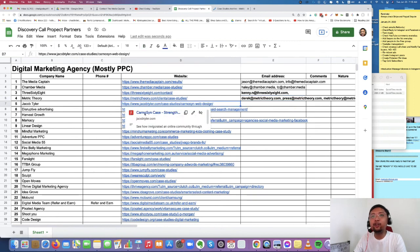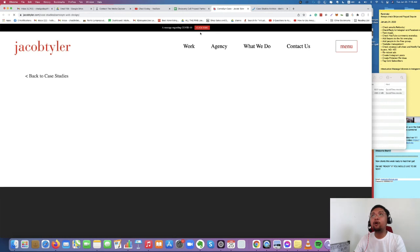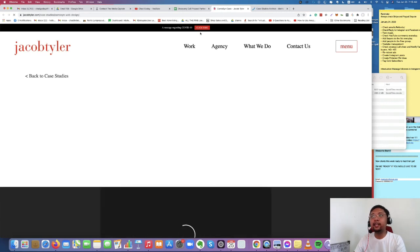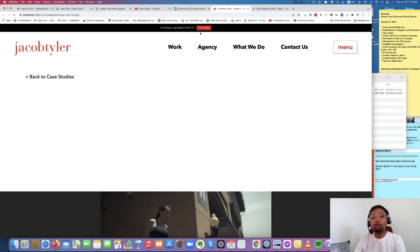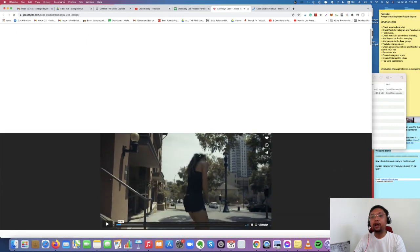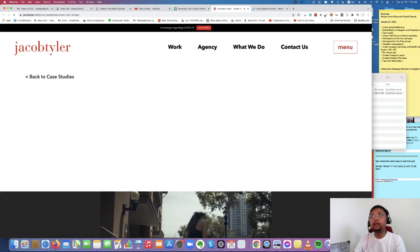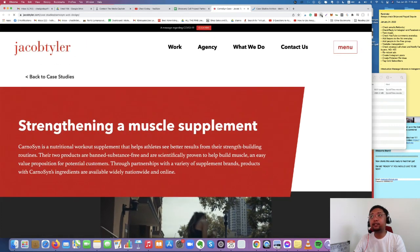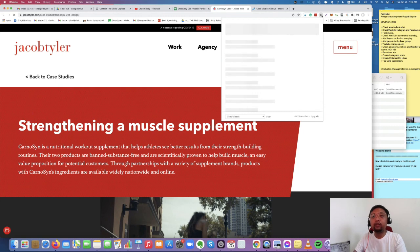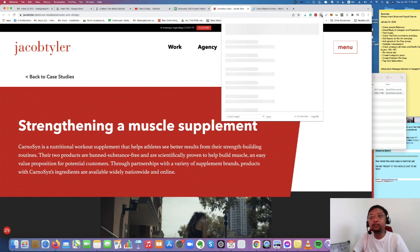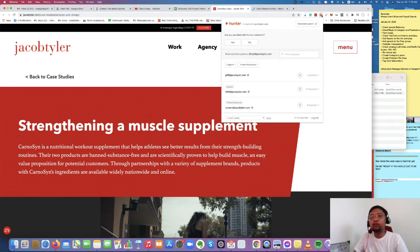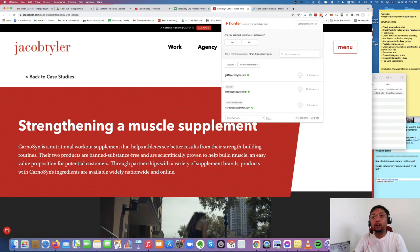Next one is JacobTiler.com. Okay, guys, for people who are asking, is Hunter.io free? Hunter.io is a paid tool, but you have 25 searches per month in order for you to try the product. And it's a very amazing product because technically you can use this when you have an agency and you want to contact people outside your reach and you don't know their emails.